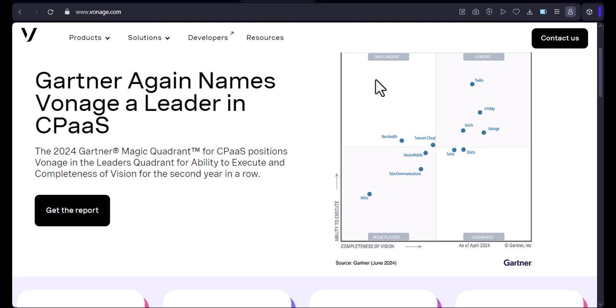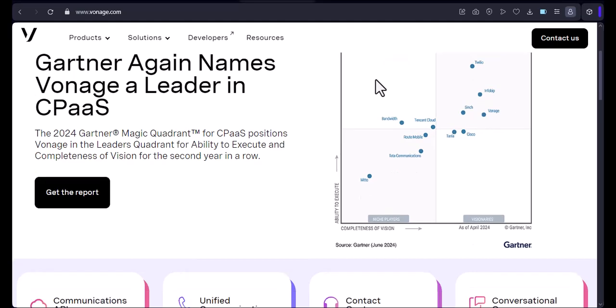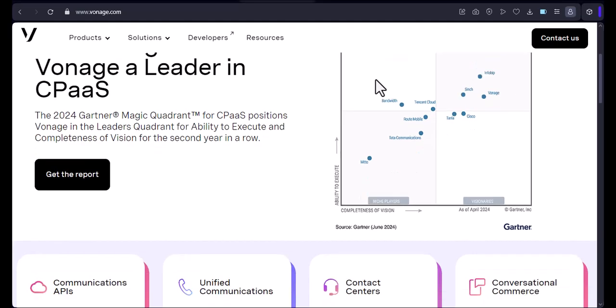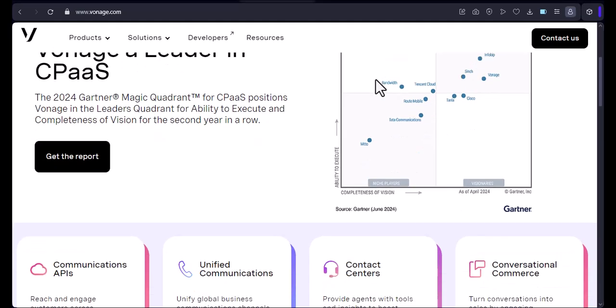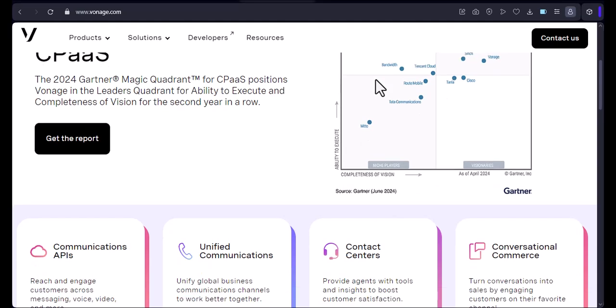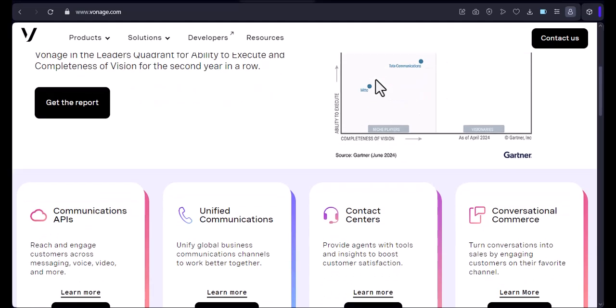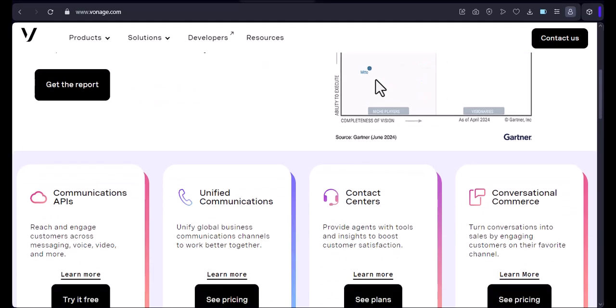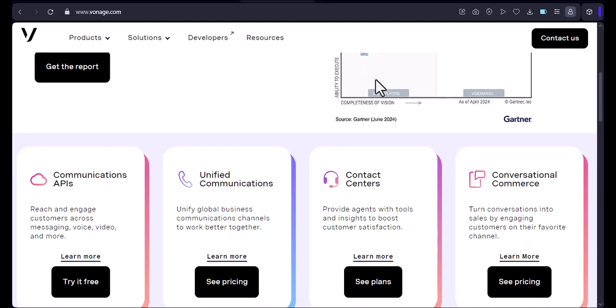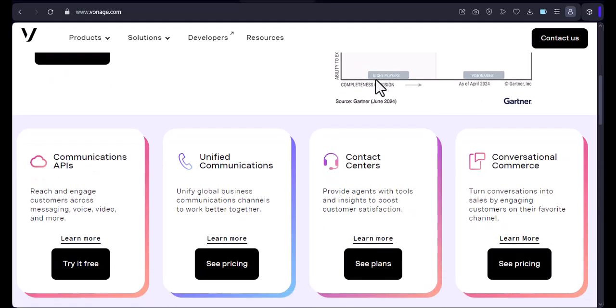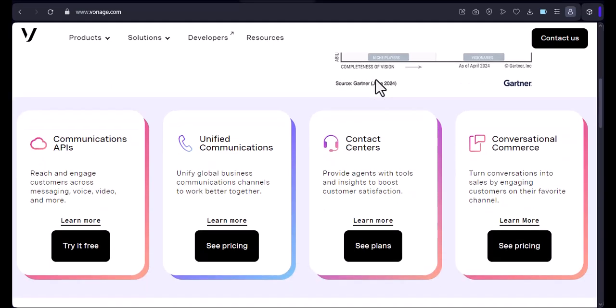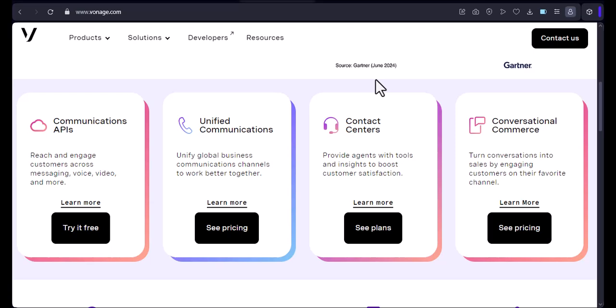Wouldn't it be great if you could ditch your traditional phone service altogether and still keep your number? Well, today we're going to explore the possibility of using your own phone with Vonage. So, can you truly ditch your carrier and still make and receive calls using your personal device?